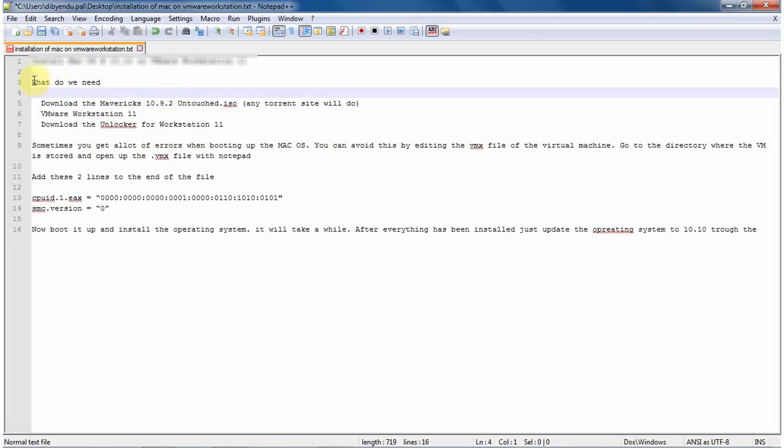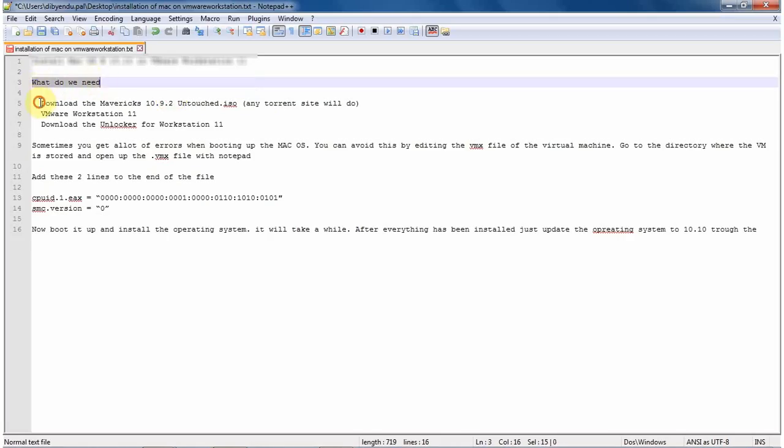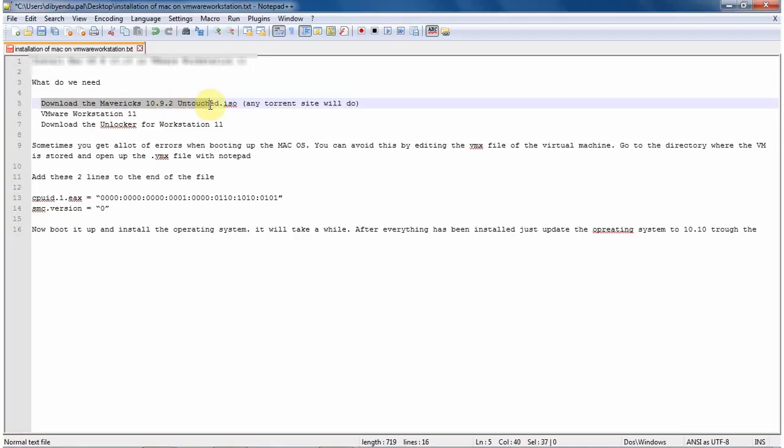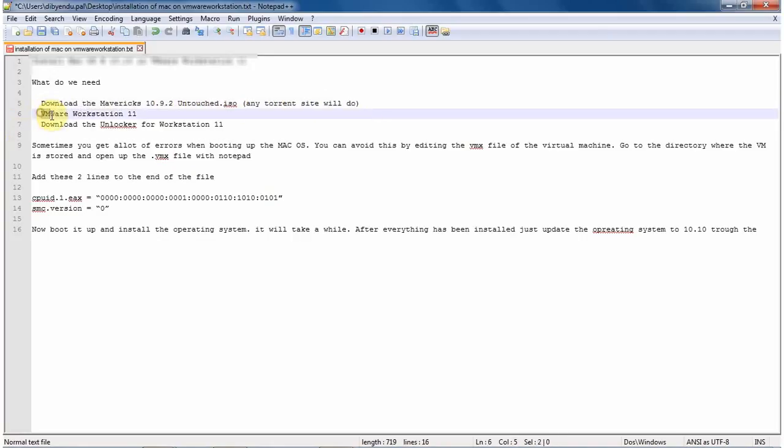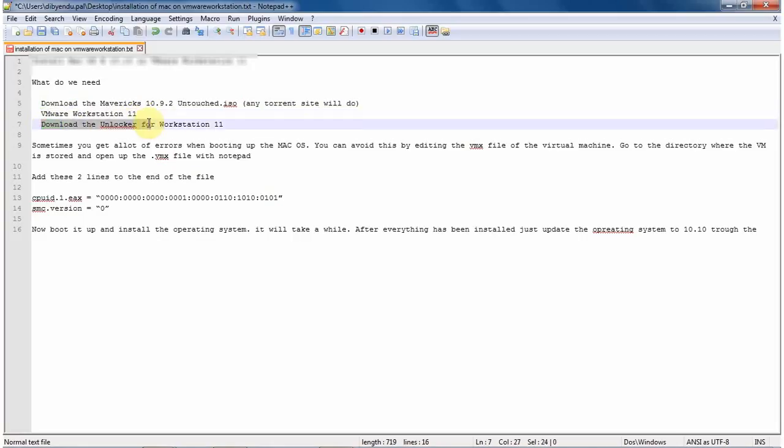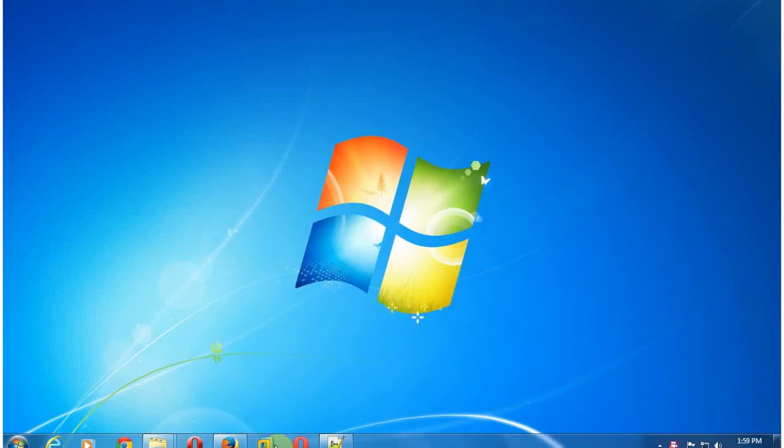What do we need? The first thing we need to download the Mavericks 10.9.2 untouched ISO. You can download it from any torrent. Then VMware Workstation 11, and then we need to download Unlocker for Workstation 11. This is a very important file. Without the Unlocker file, we cannot install Mac.